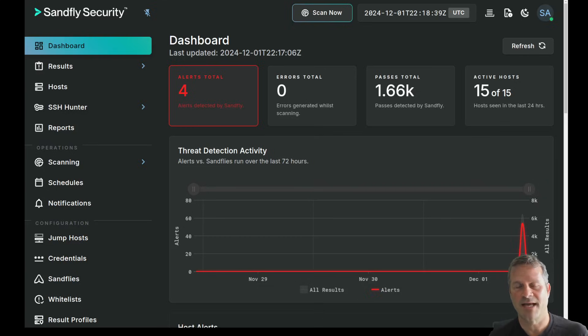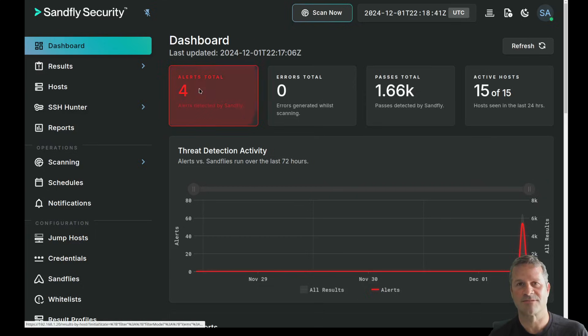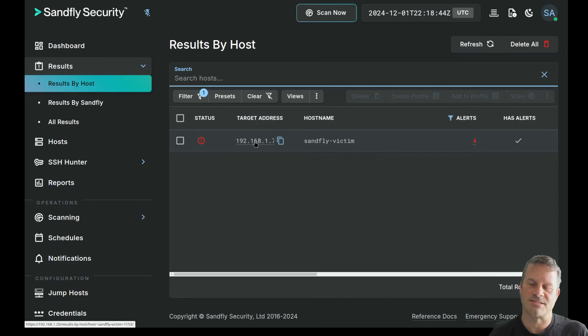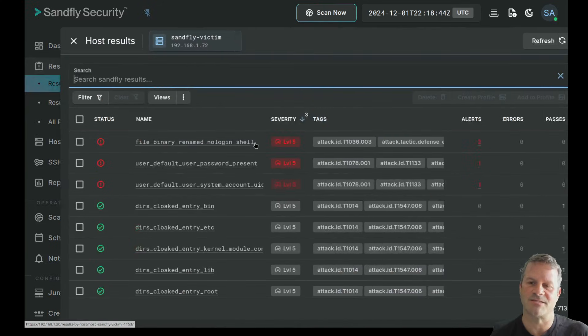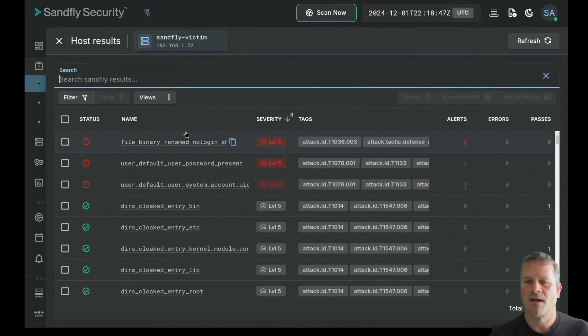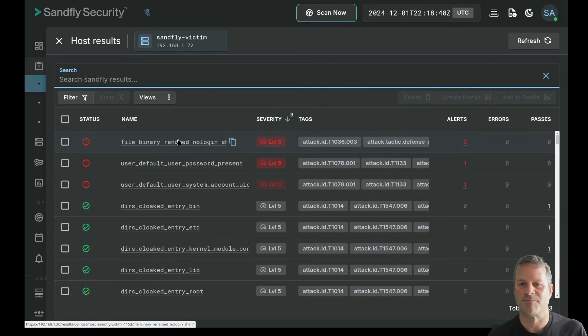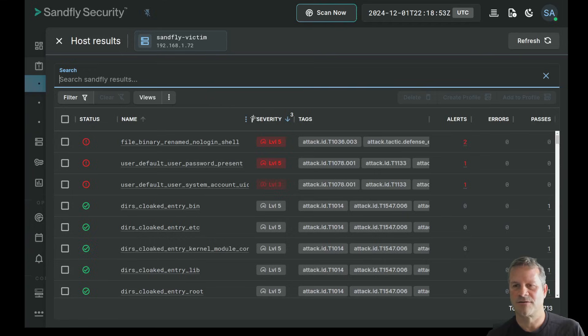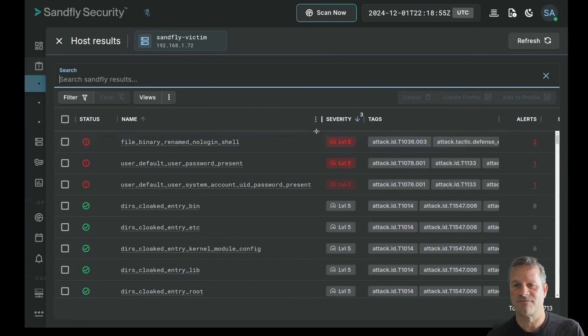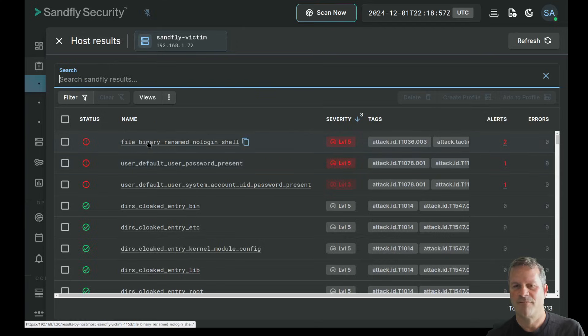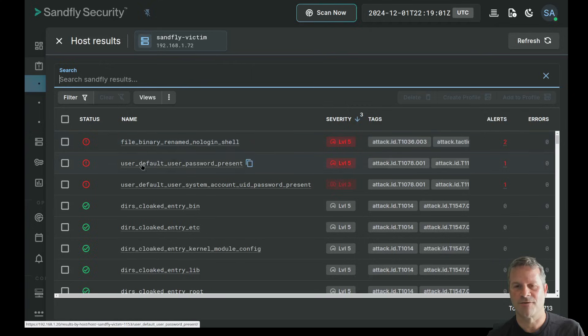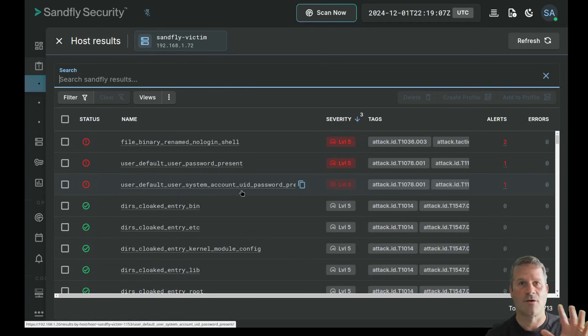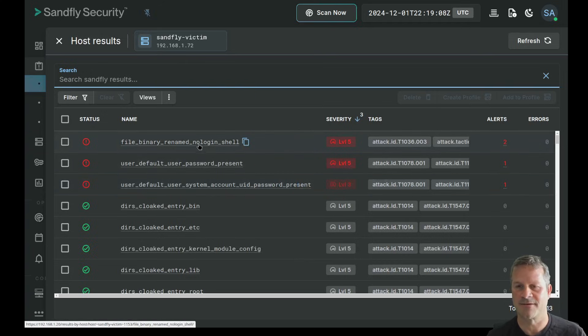But for today's demonstration, we went ahead and we scanned one of our systems. We found some severe alerts happening. This system over here called SandFly victim has four alerts in total, two of which are bundled here. And then the other two remaining ones are down here. These alerts qualify as being severe because of what they actually mean.